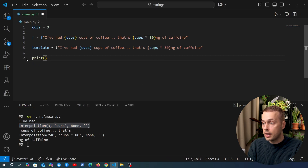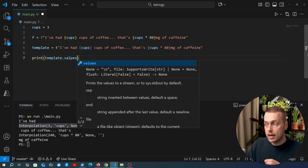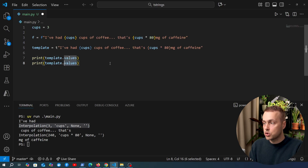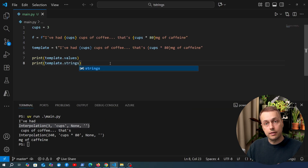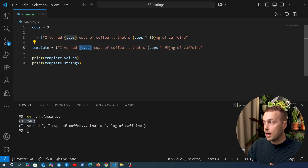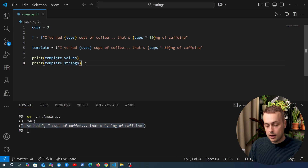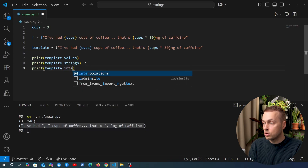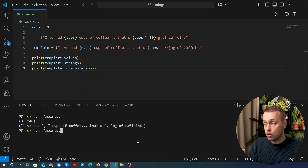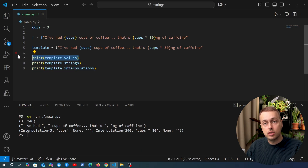Before moving on, I want to show that we can access template.values, which gives us a tuple of all the interpolated values — 3 and 3 multiplied by 80, which is 240. We also have template.strings, which gives back the raw strings that were part of the template. And template.interpolations gives you back the interpolation objects themselves. So when processing a template string, you can access the interpolations and values and perform any kind of sanitization.